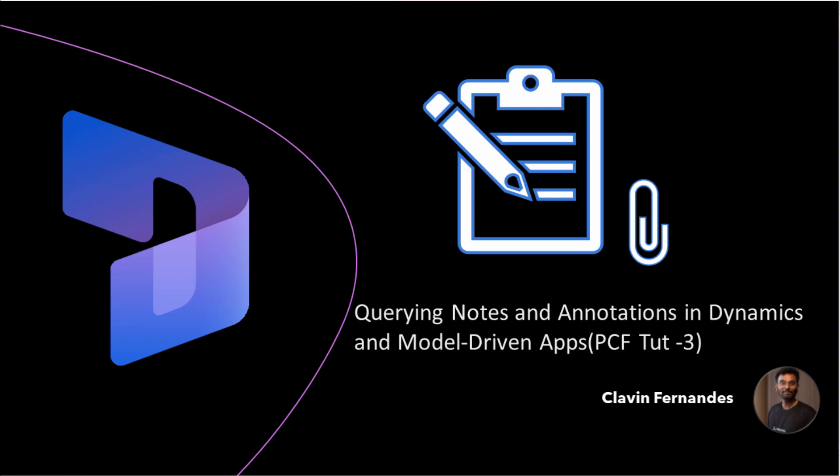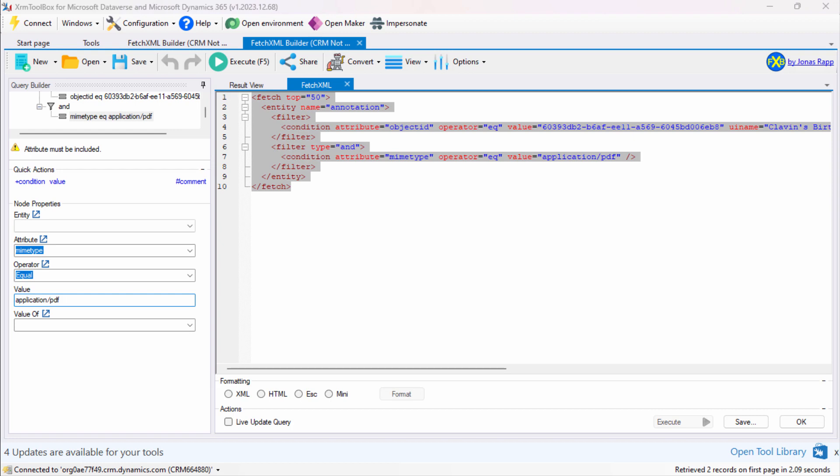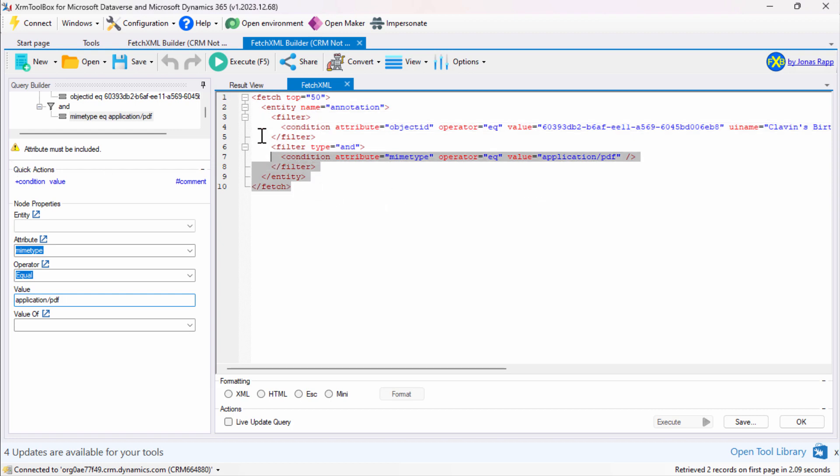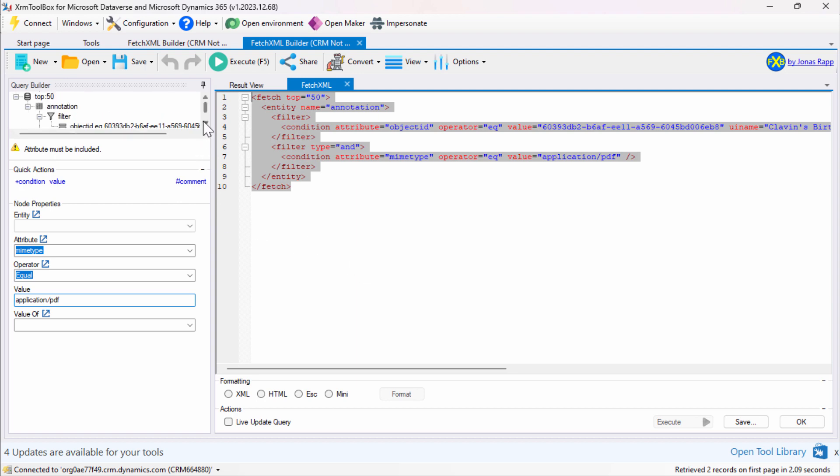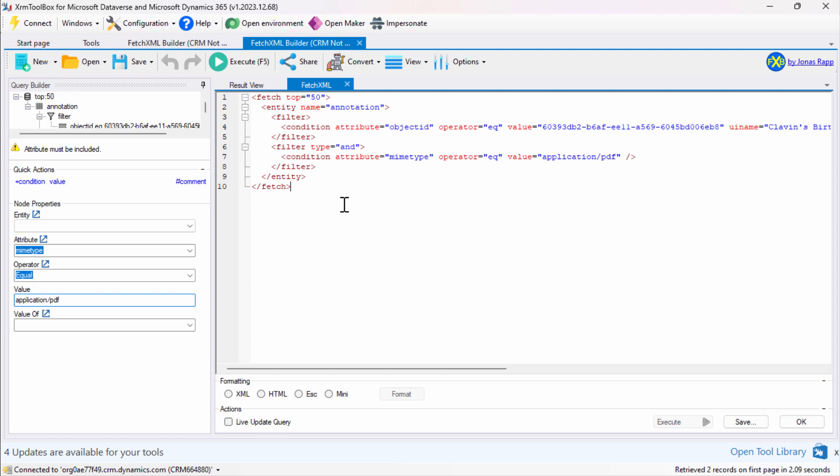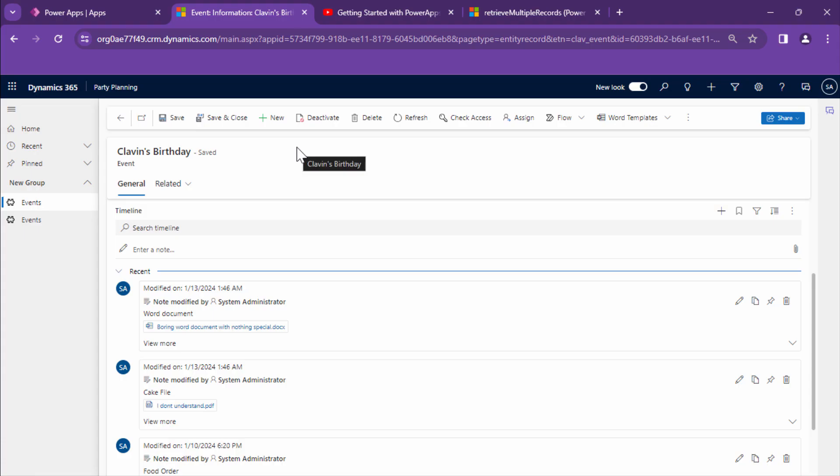Hello everyone and a very warm welcome. In a previous tutorial we went ahead and used the XRM toolbox FetchXML tool and created an XML by querying the annotations entity. In this particular tutorial we are going to use the FetchXML in a PCF control. Yes, my friends, you heard it right. The PowerApps component framework and display the component on the form. So that being said, let's quickly get into the demo.